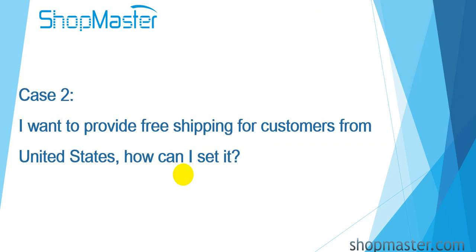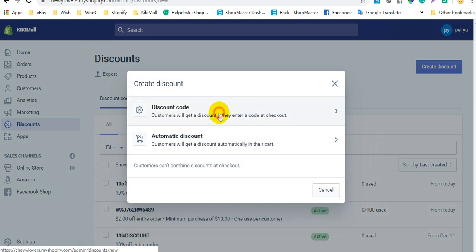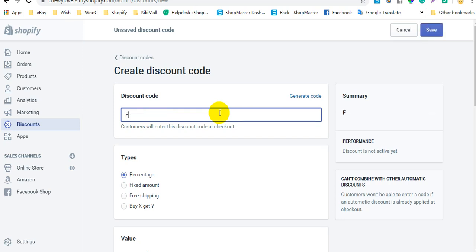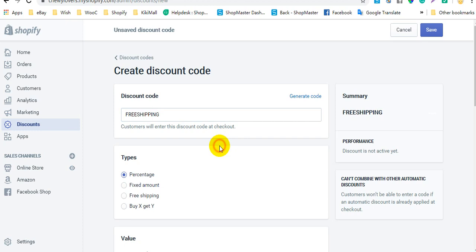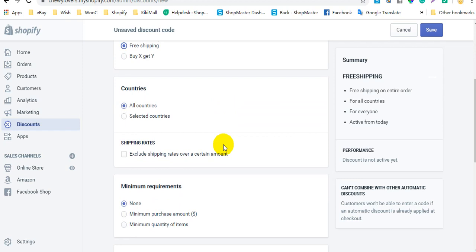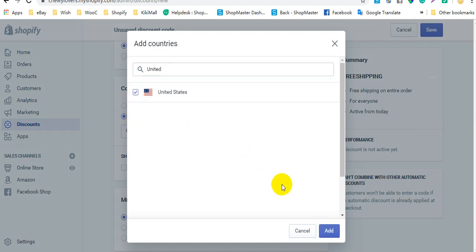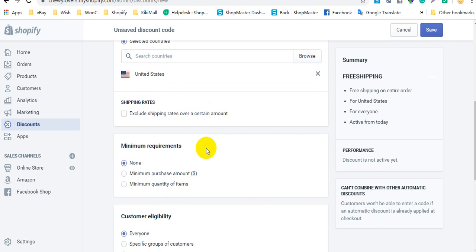Case 2: I want to provide free shipping for customers from the United States. Click Create Discount and select Discount Code. Here you can select the countries you want to provide free shipping discount — all countries, or specific countries. Here I select United States. If you want to exclude free shipping for shipping rates over a certain dollar value, check the option to exclude shipping rates over a certain amount.